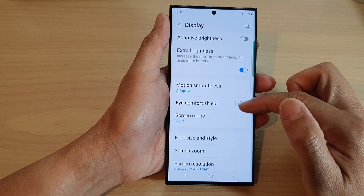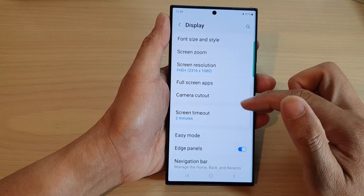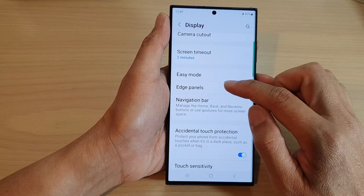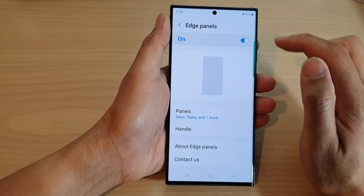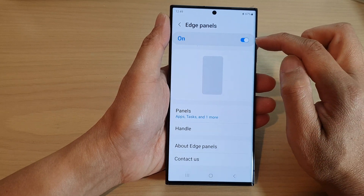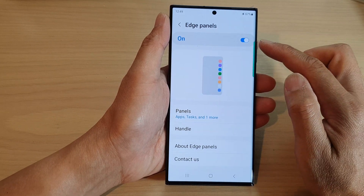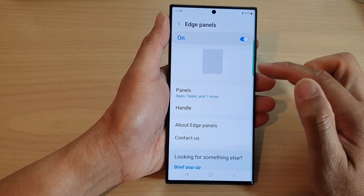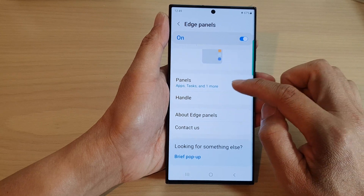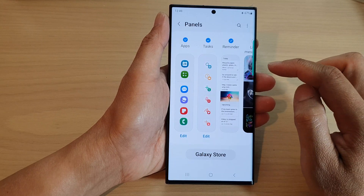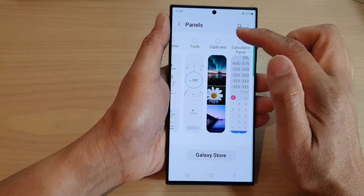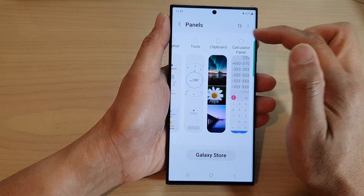Next, scroll down and tap on Edge Panels. In here, tap on the toggle button to switch it on at the top, then go down and tap on Panels.